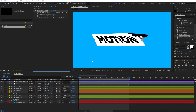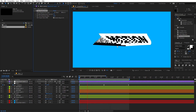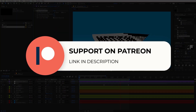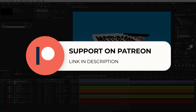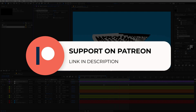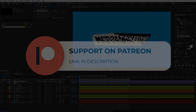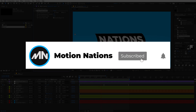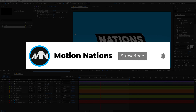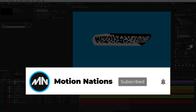The project file for this tutorial is available on Patreon. If you're supporting me there, you can download it. If not, consider joining because you'll get access to tutorial project files and exclusive templates. If you have any queries or questions, ask in the comments below. My name is Abhishek and I'll see you in the next one.